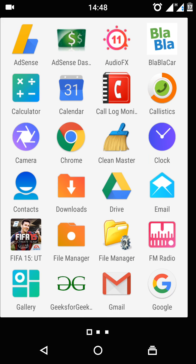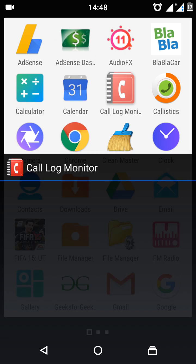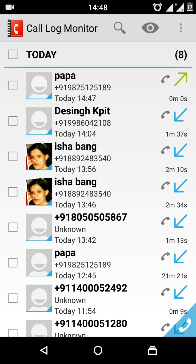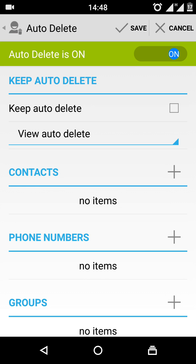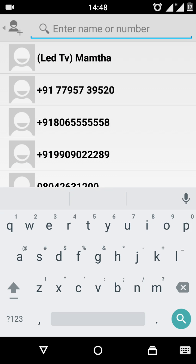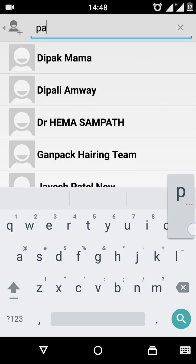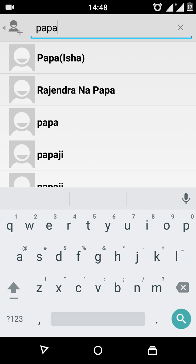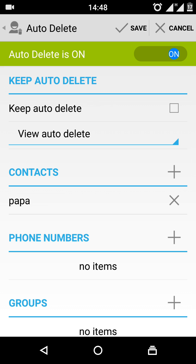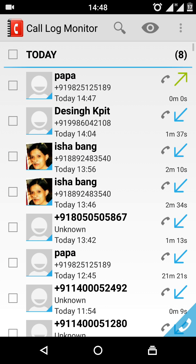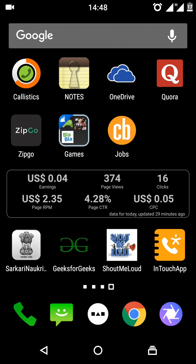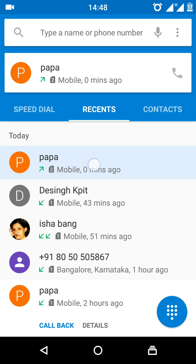I am inserting one person's name into auto delete. I have added my father's name in auto delete — if I call him, the call will be auto deleted.